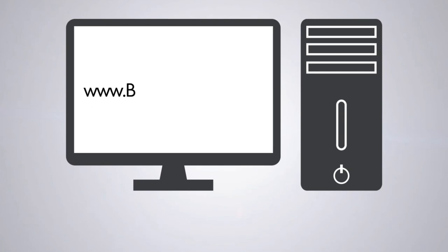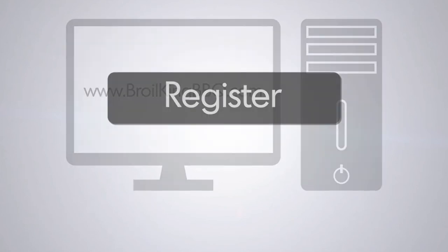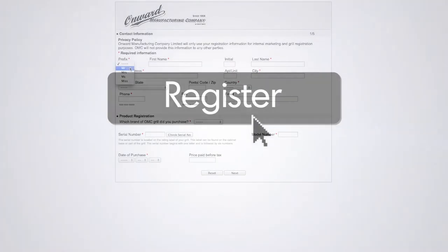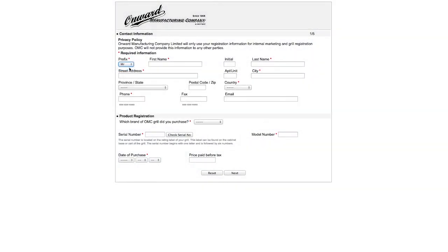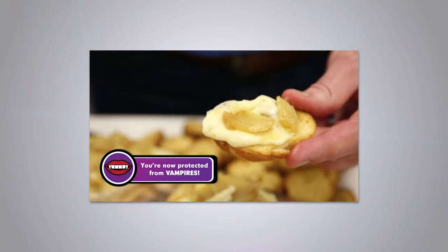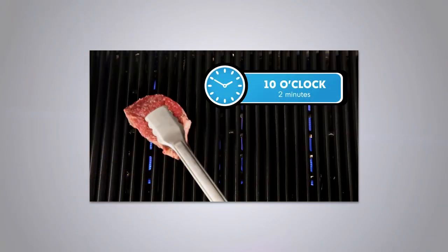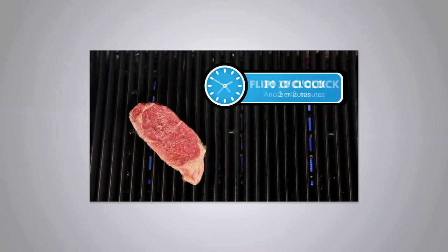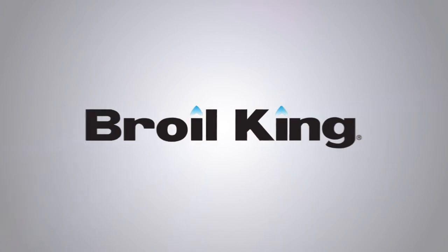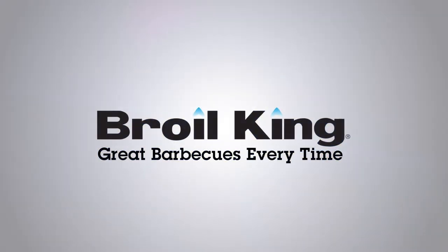It's a good time to register your Broil King Crown Pellet Grill. Please visit BroilKingBBQ.com today and click on the link. It's quick and easy. We'll provide you with the very best in customer support, recipe ideas, informative videos, grilling tips and much more. Broil King. Great barbecues every time.